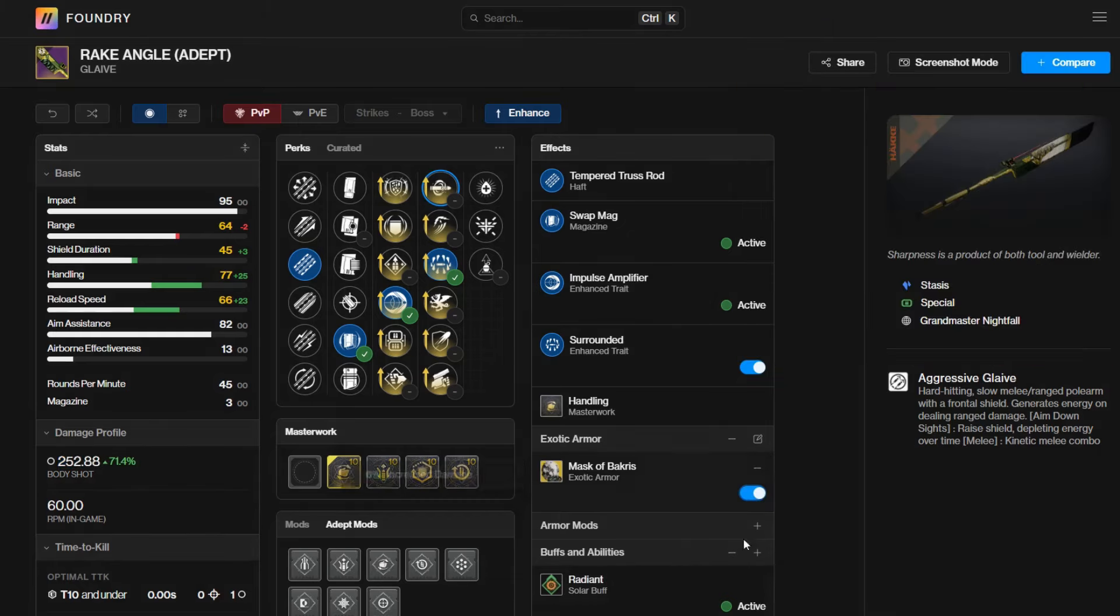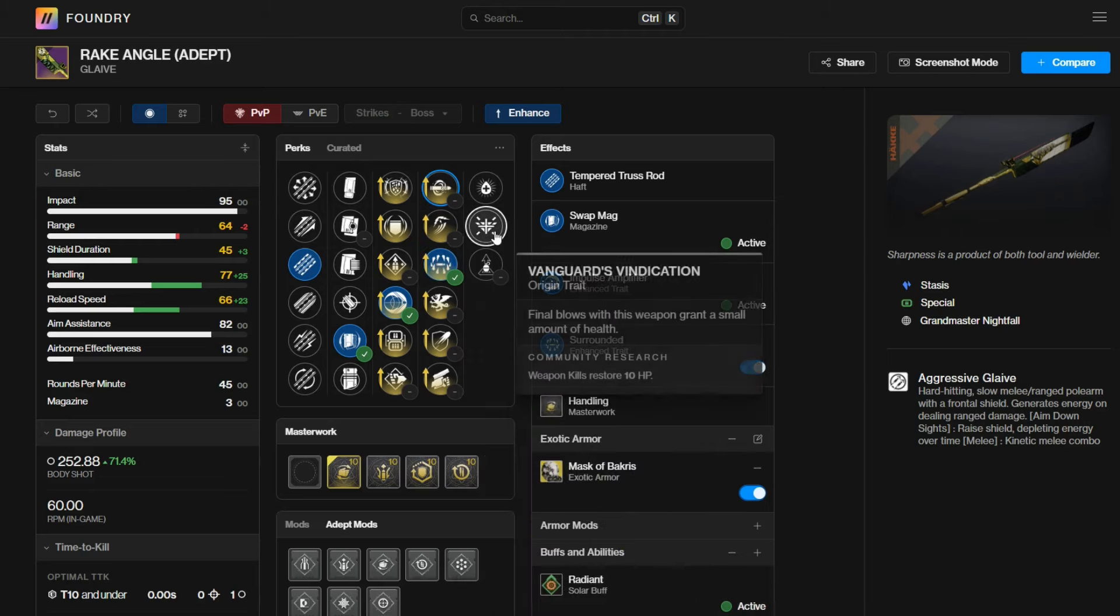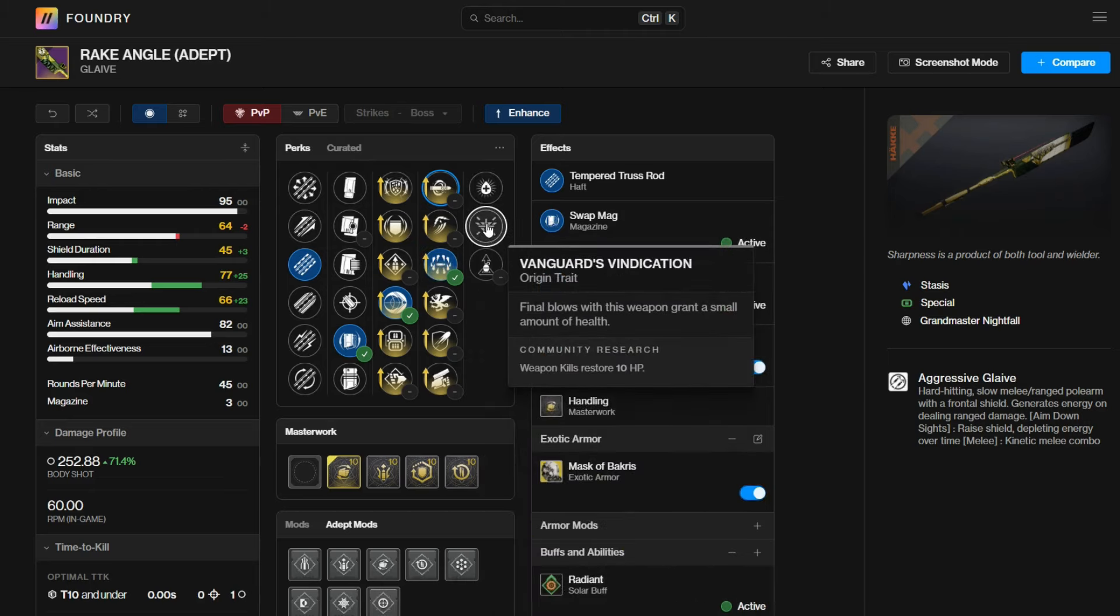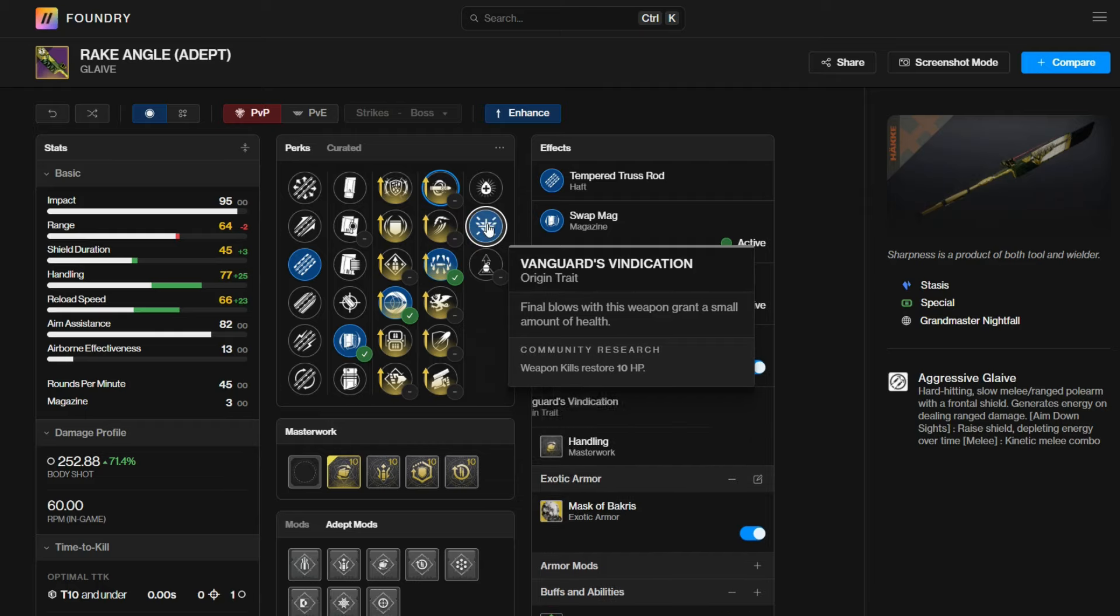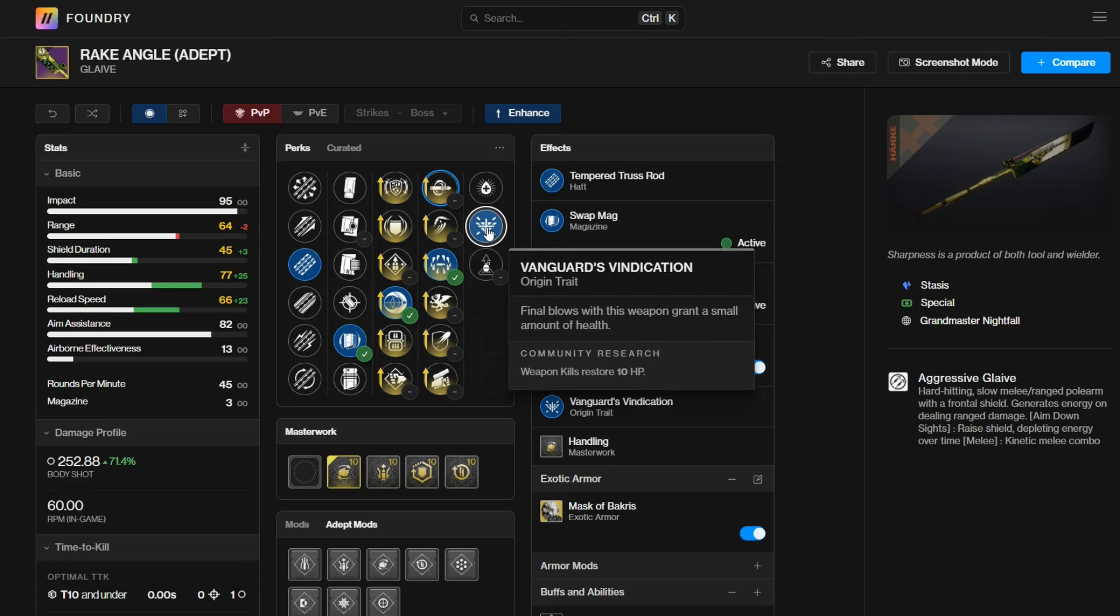If you have Radiant, you don't really need Mask of Backwrist because you're already dealing almost 240 damage. Depending on your build, Backwrist or Radiant or Shiver Striking in, proccing Radiant there as well. And not only that, the origin trait, since this is a Vanguard weapon, you can also have Vanguard's Vindication. Every time you get a kill, it heals you by 10 HP. Very good origin trait, especially when you're playing very aggressively. You need all the healing in the world.